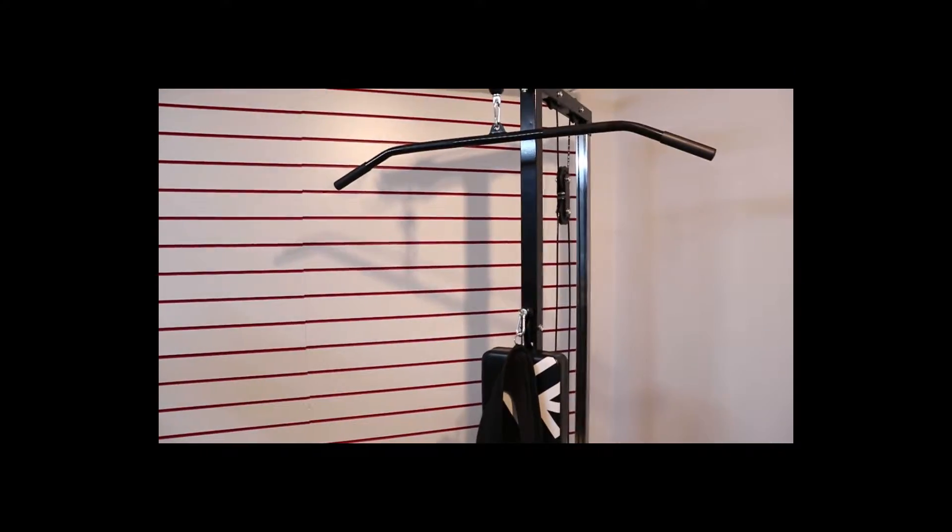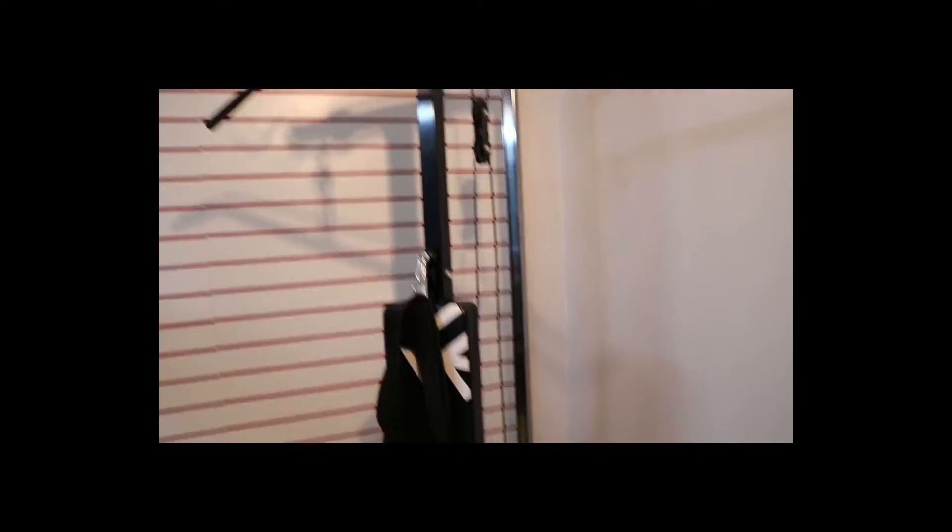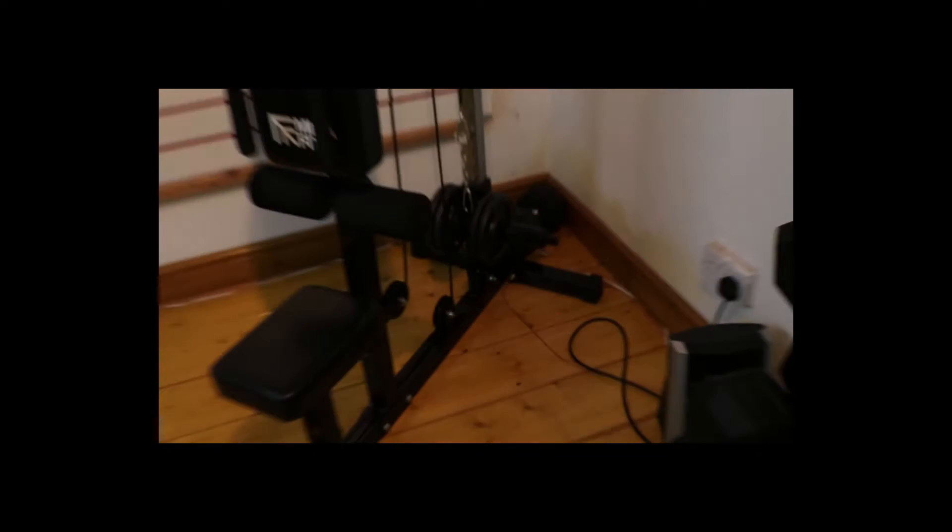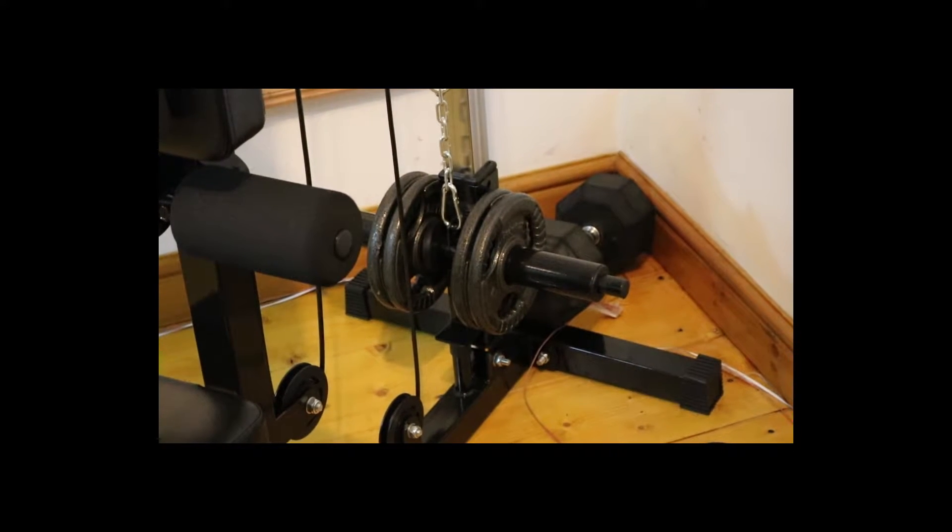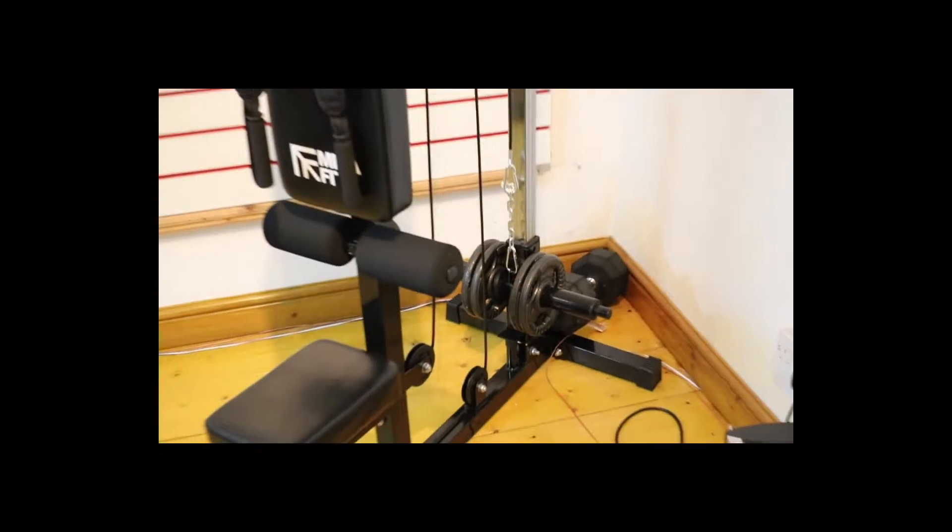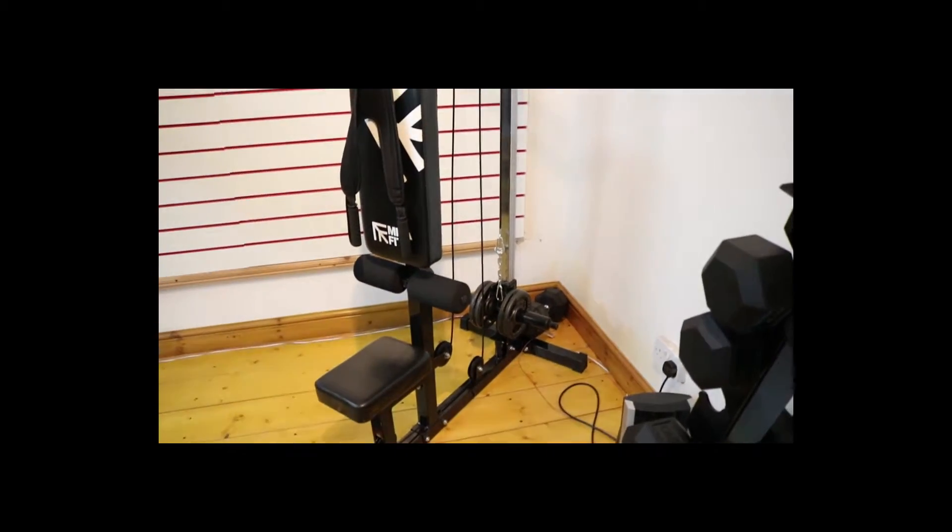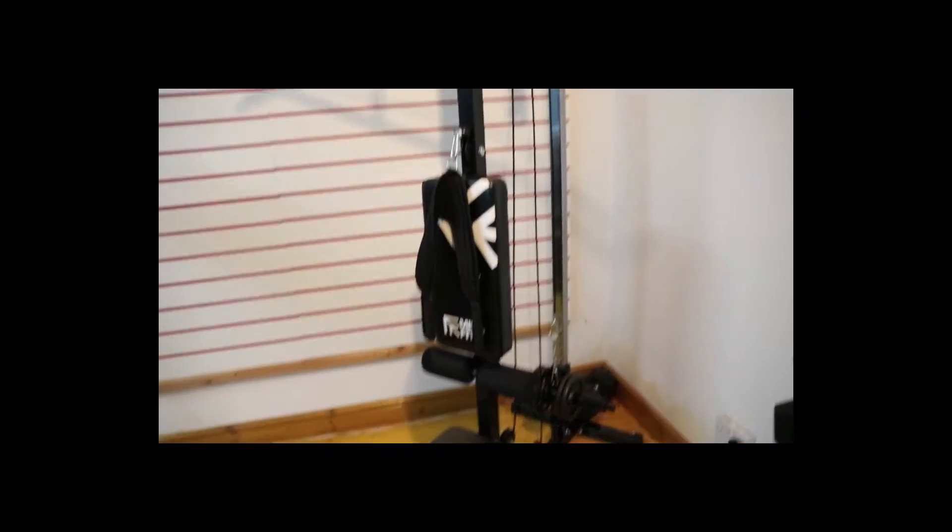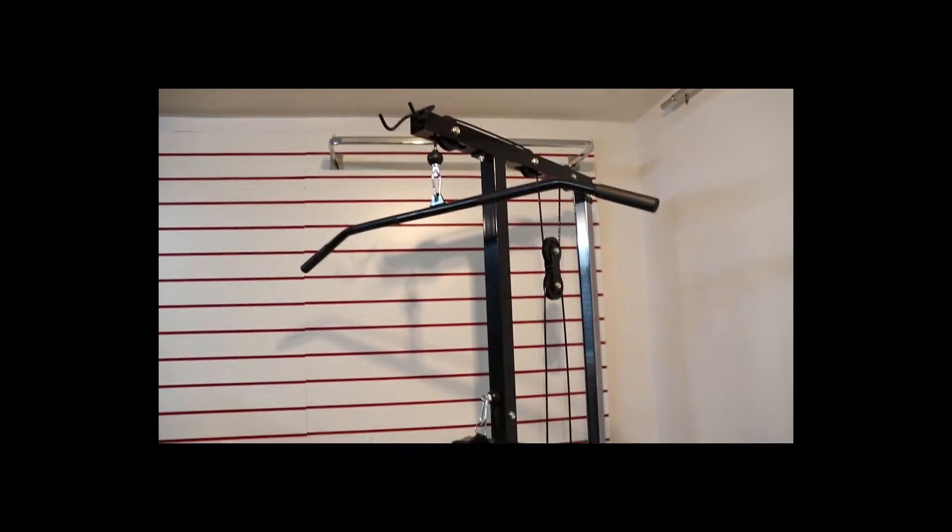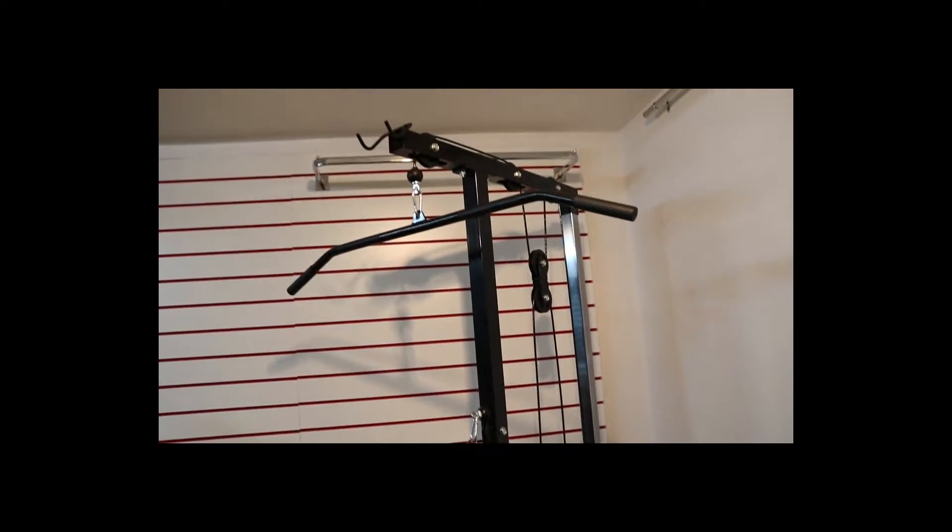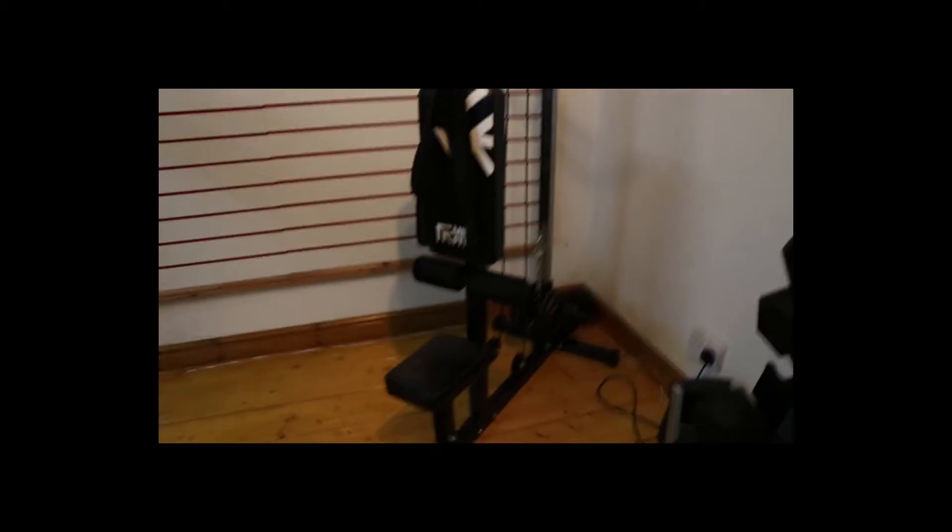To put the weights on the Lat Pull Down, you have to put single plates on, so you have to have your own weights. It's pretty easy to put on. The setup takes about an hour probably, it's got a lot of bolts to keep it nice and sturdy. It is a bit wobbly at times when you're doing heavy weights.